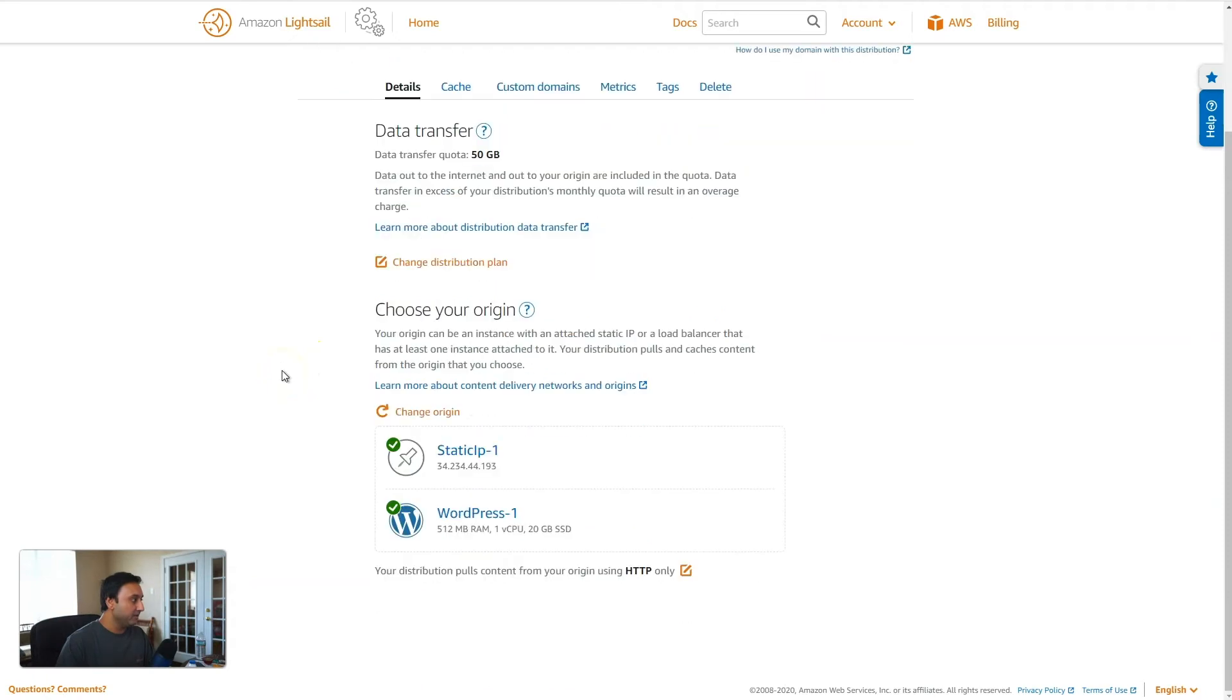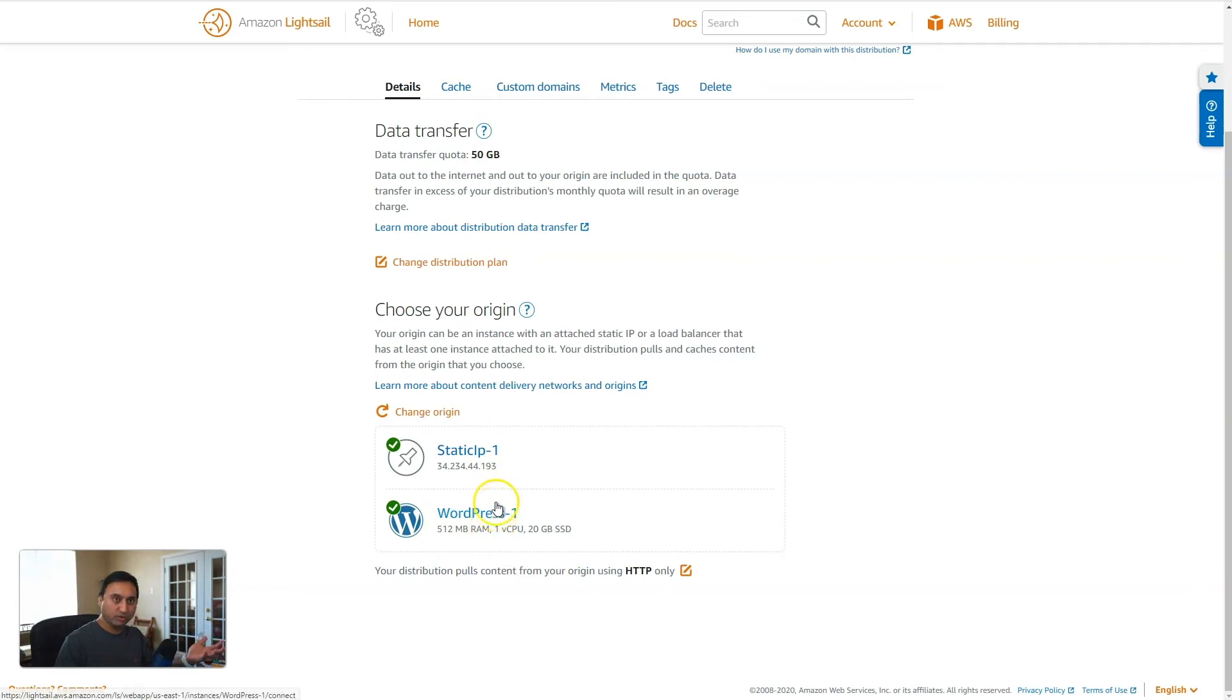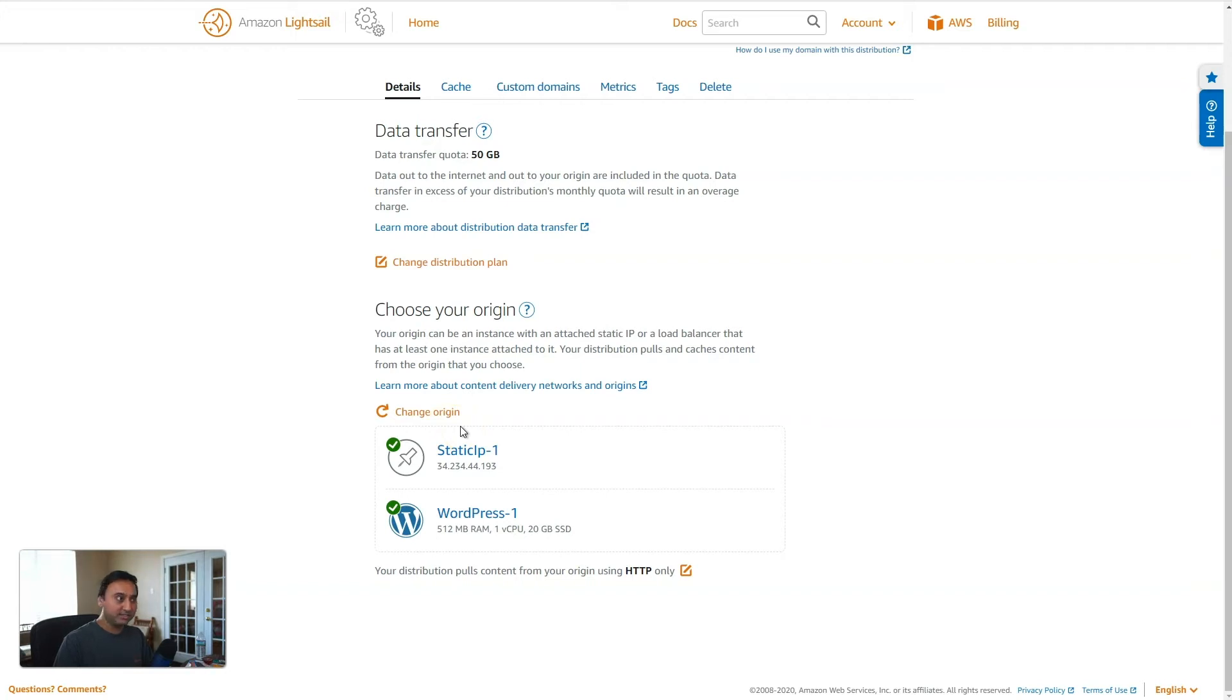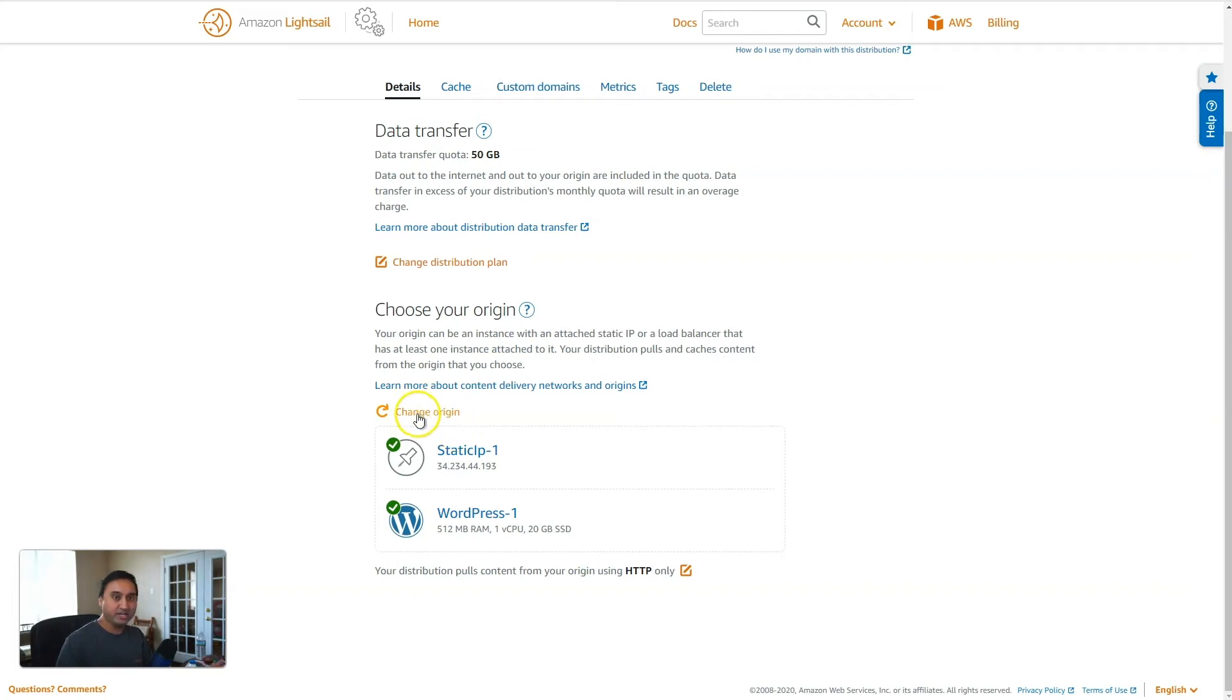Now on this page here, you will see that it shows the origin, your source website selected and your static IP as well selected. You can come in here and change your origin at any time. So if you decided to use a different WordPress instance, or if you want to take the load balancer out of the picture or anything like that, you can come here and change the origin at any time.